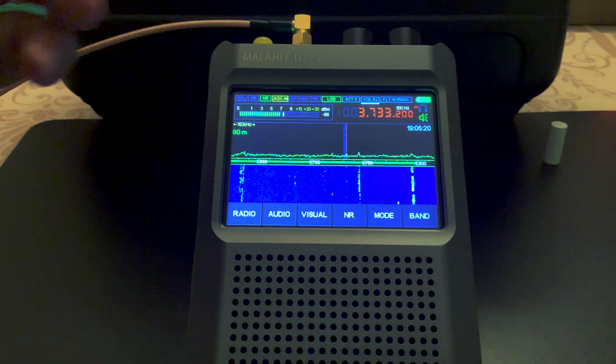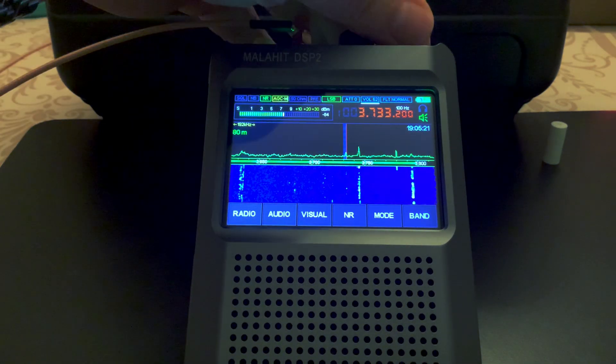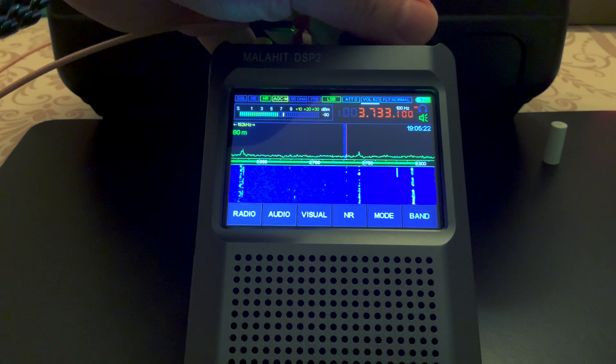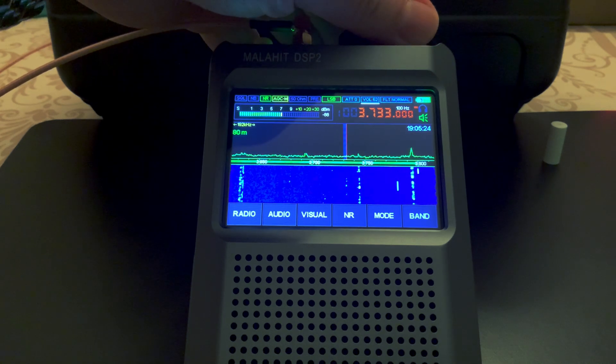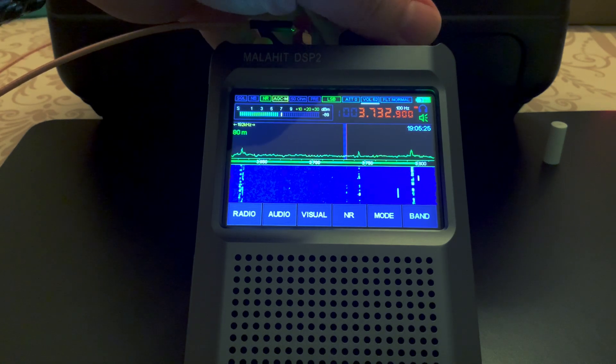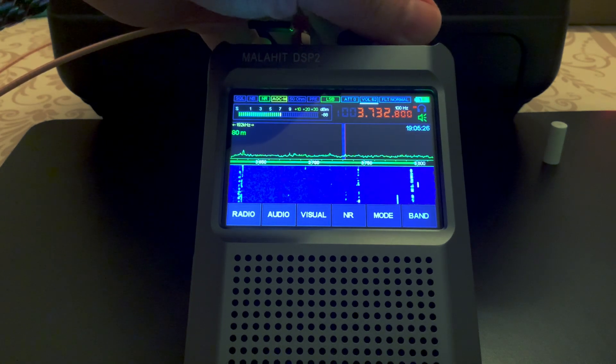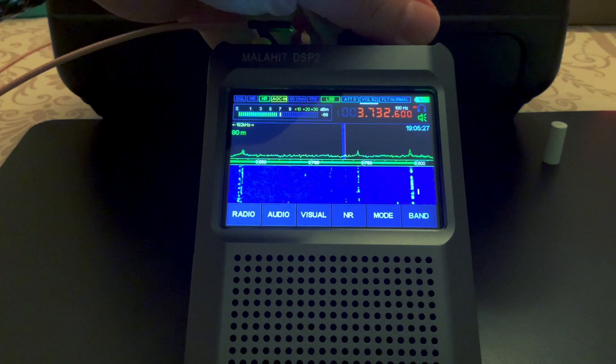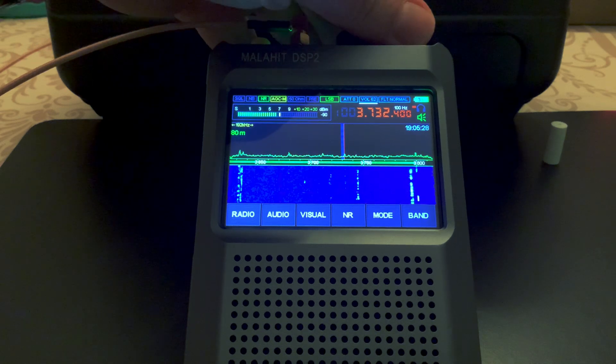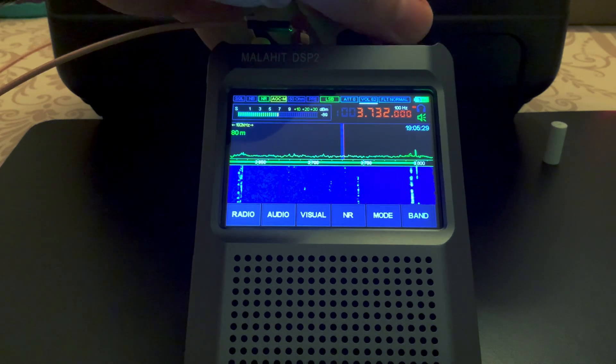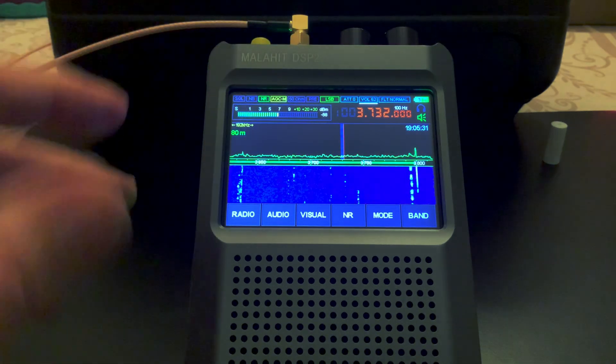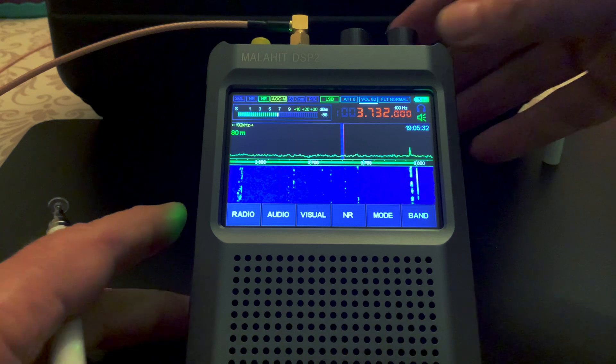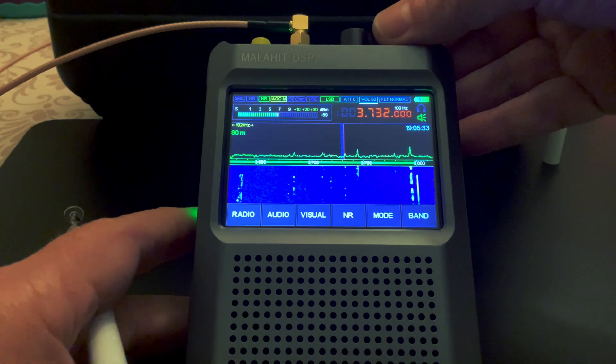So you can see that I can tune around by just tapping the screen on the frequency of the transmission on the display as opposed to tuning it manually.